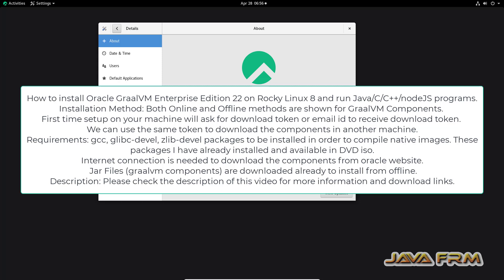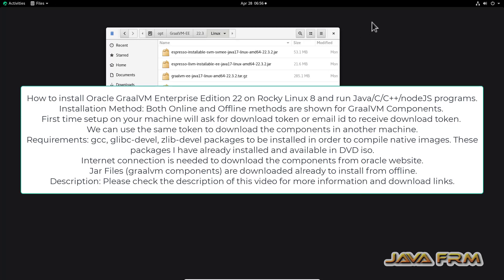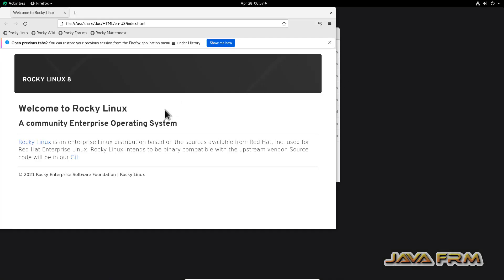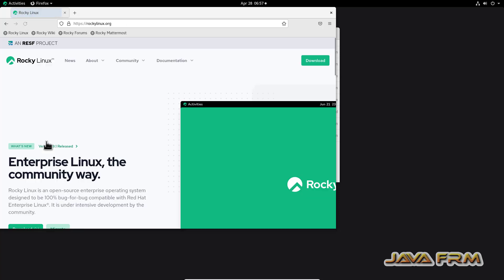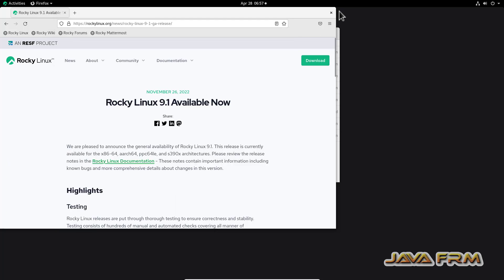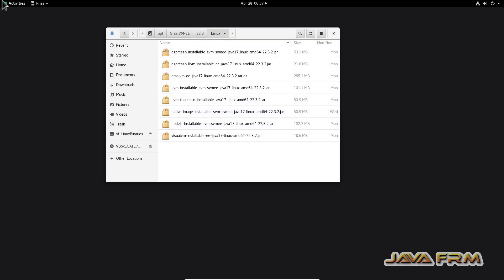Welcome to JavaFab. I am going to show you how to install Oracle GraalVM 22.3 Enterprise Edition on Rocky Linux 8. This is my Rocky Linux 8.7 virtual machine and I am having internet connection. Make sure that you have internet connection in order to download GraalVM components.